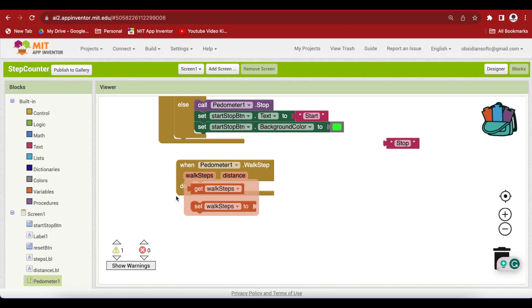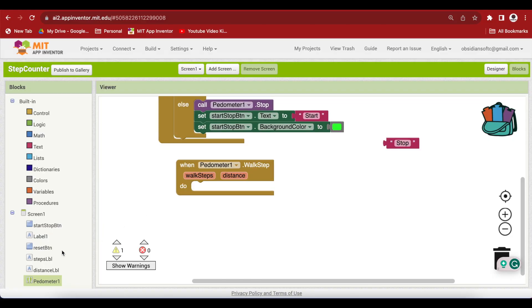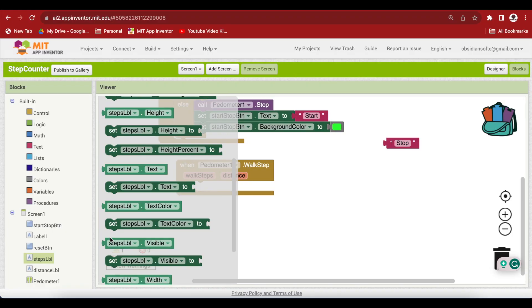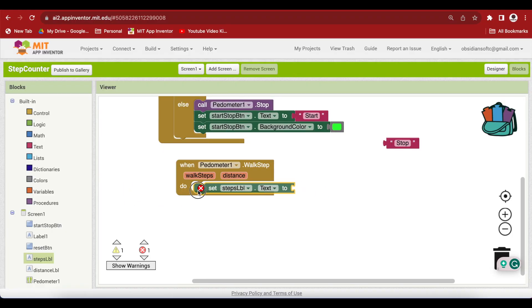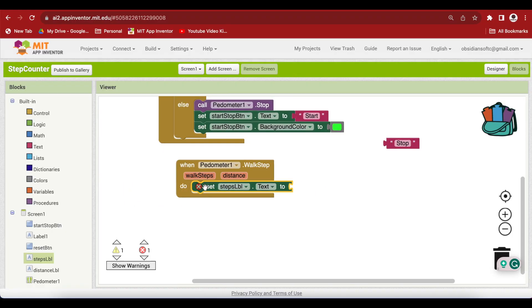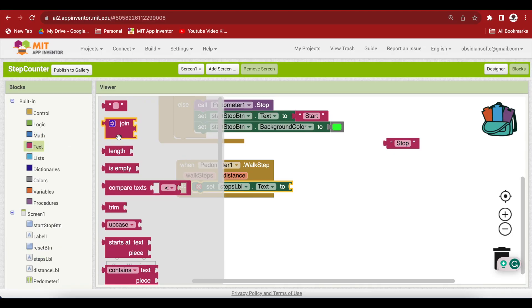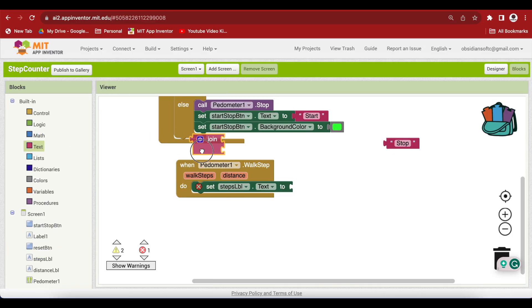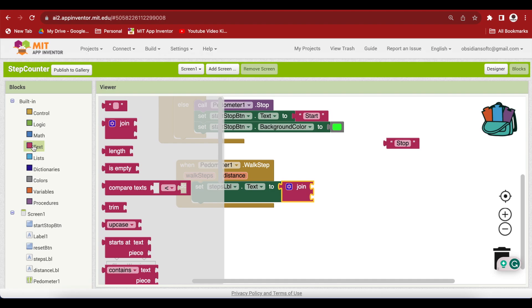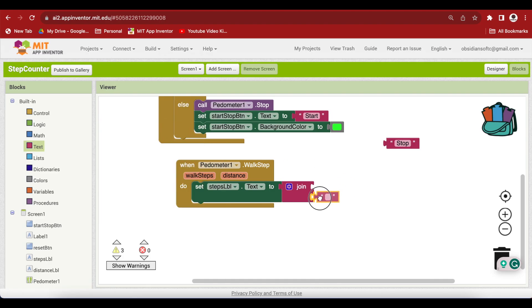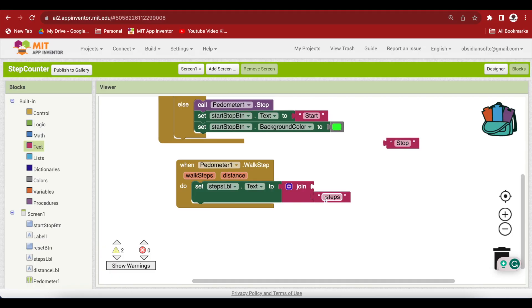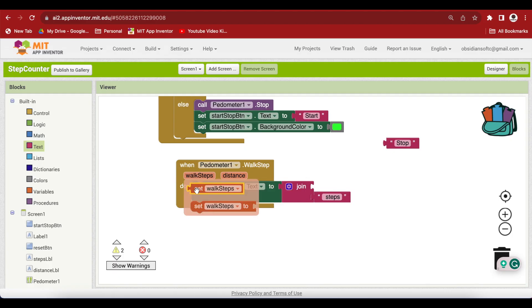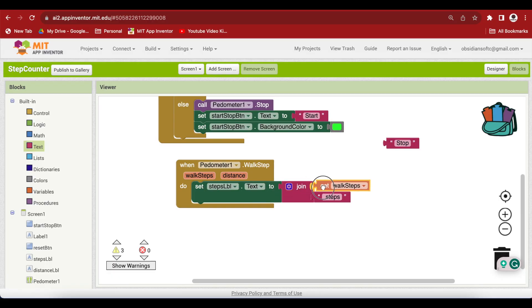We just need to set our label. Set our labels text to, and I want it to be a join from text. And again, a text block which will say space and steps. Because we want a space between the number and the steps word. And what is the number here? It is just walk steps. Hover over it and get the get block for it.